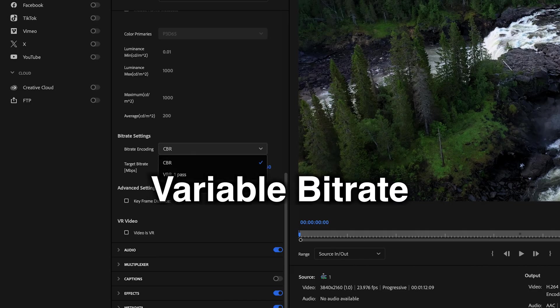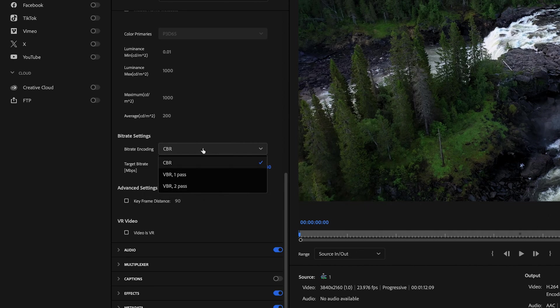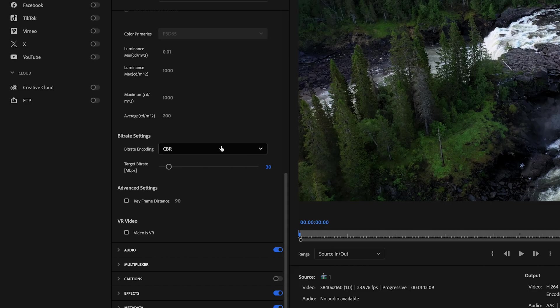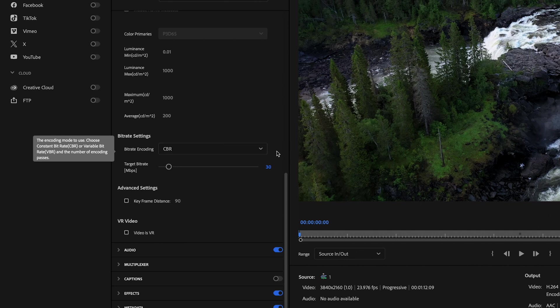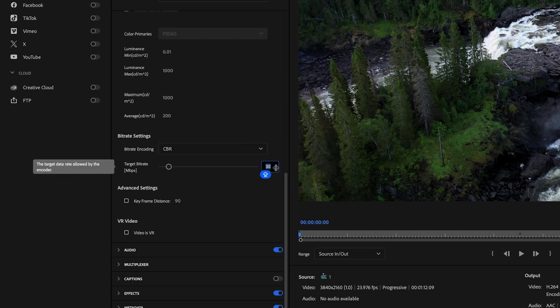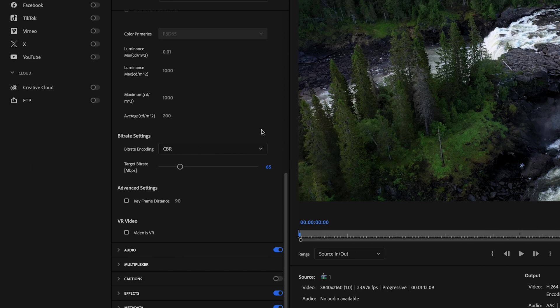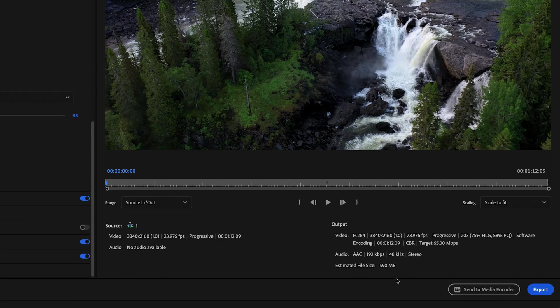Next, you have VBR one and VBR two pass. And the difference between VBR one pass and VBR two pass is the number of passes that Premiere does whenever it's exporting your video and assessing those areas that require more bitrate. So for me, because I upload videos to YouTube, I like to select CBR and I'll typically select between 65 and 90.